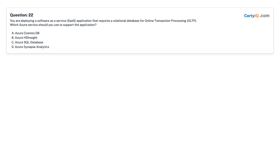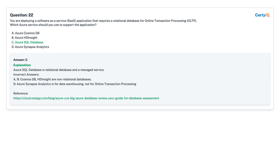Question 22: You are deploying a Software as a Service (SaaS) application that requires a relational database for Online Transaction Processing (OLTP). Which Azure service should you use to support the application? A. Azure Cosmos DB. B. Azure HDInsight. C. Azure SQL Database. D. Azure Synapse Analytics. Answer: C, Azure SQL Database.